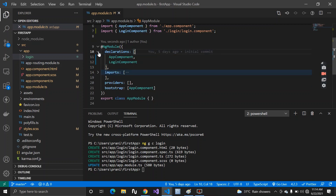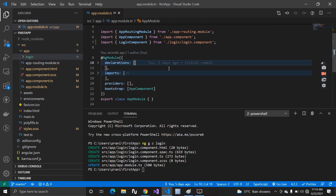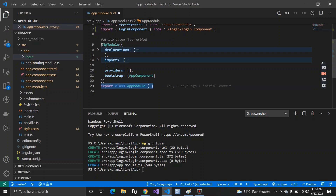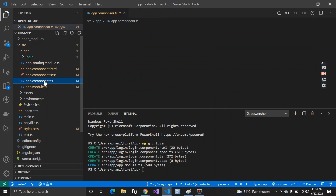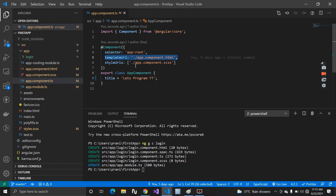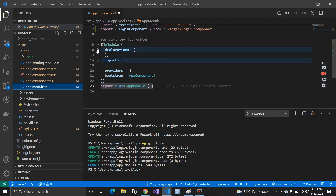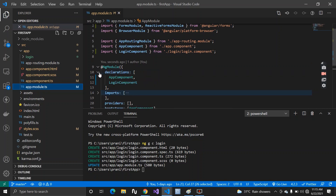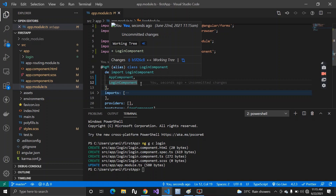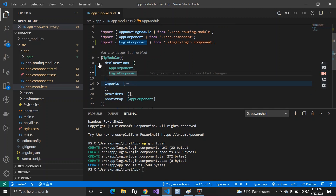Now you know why we use NgModule. The definition for a module: a module is also a TypeScript class decorated with the @NgModule decorator. The difference between a component and a module is that a module is decorated with @NgModule while a component is decorated with @Component, and every component must have a templateURL. Inside a module's declarations, you can declare your components, pipes, and directives — each will have a dedicated video.